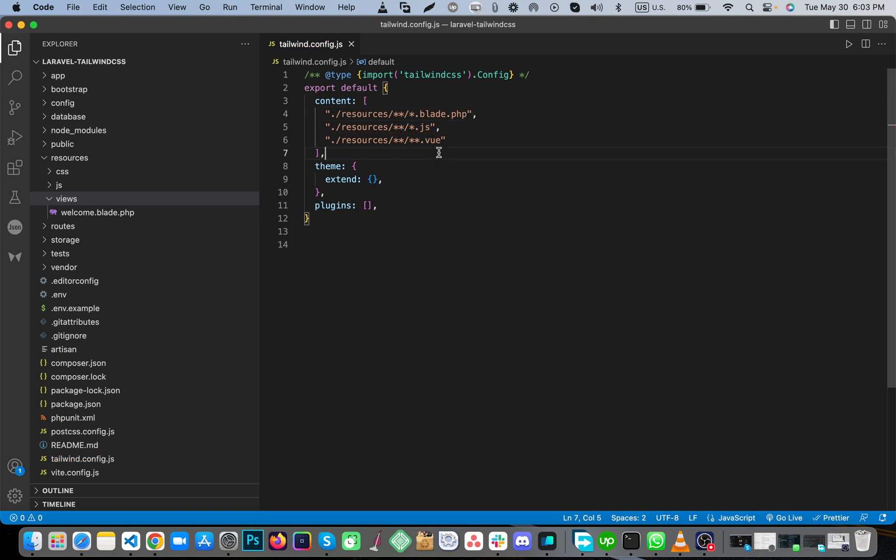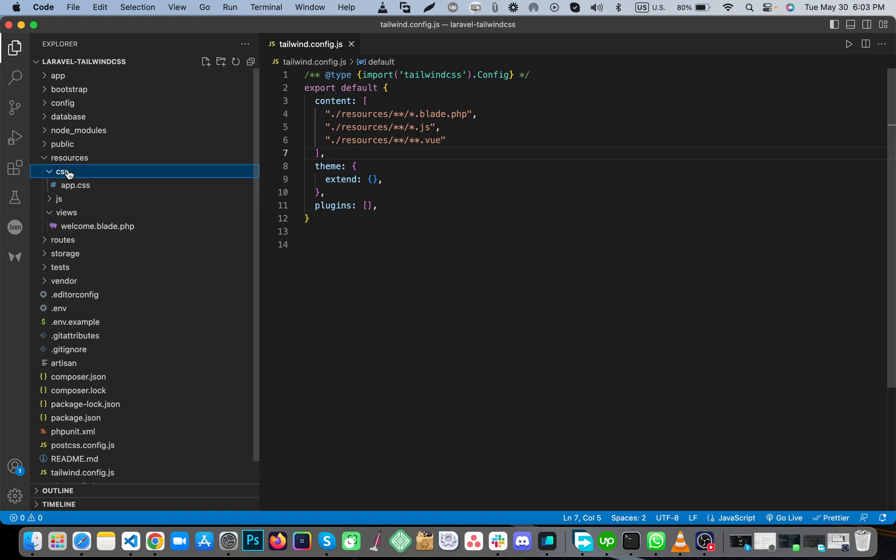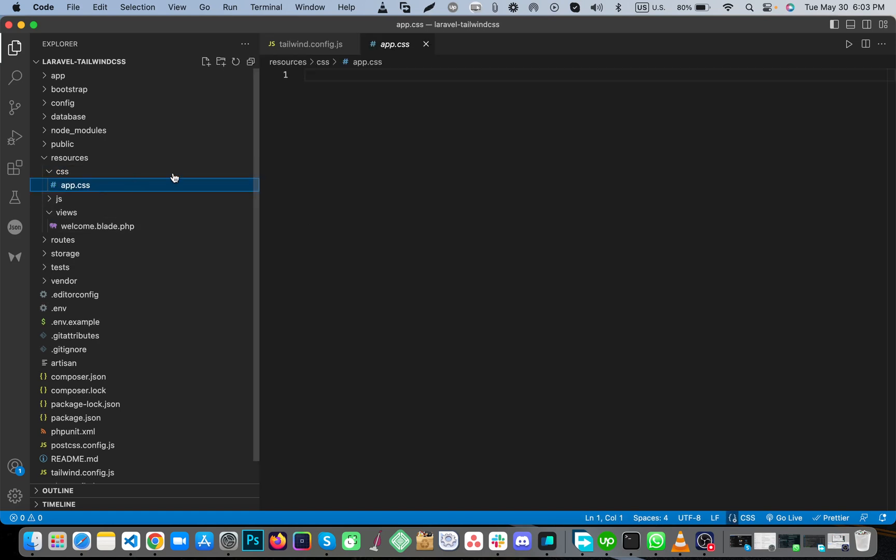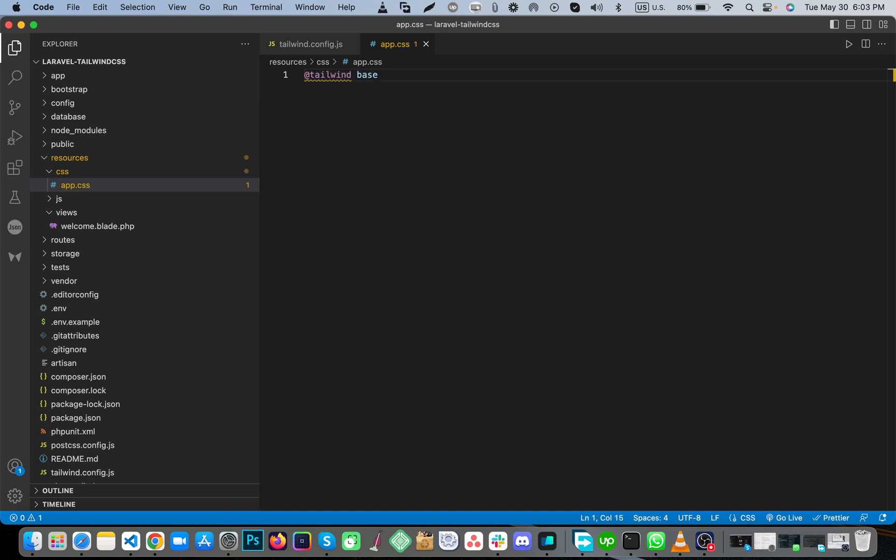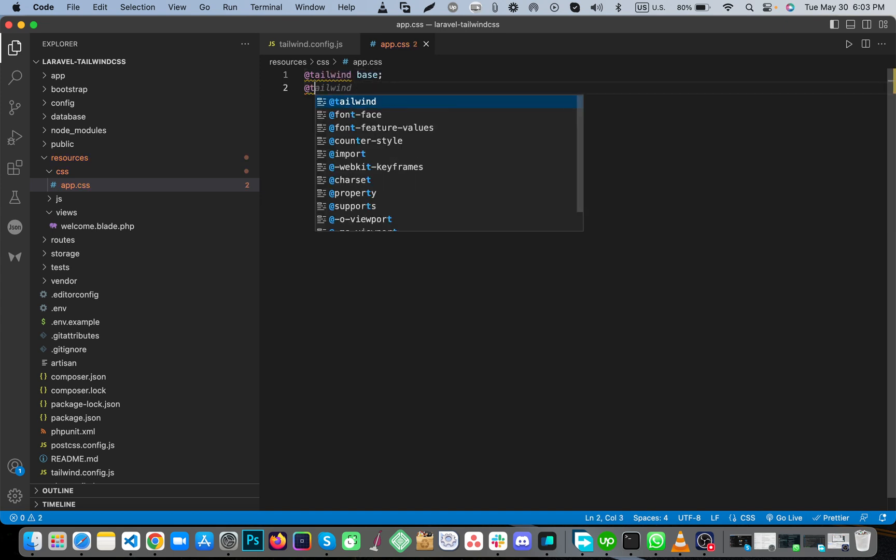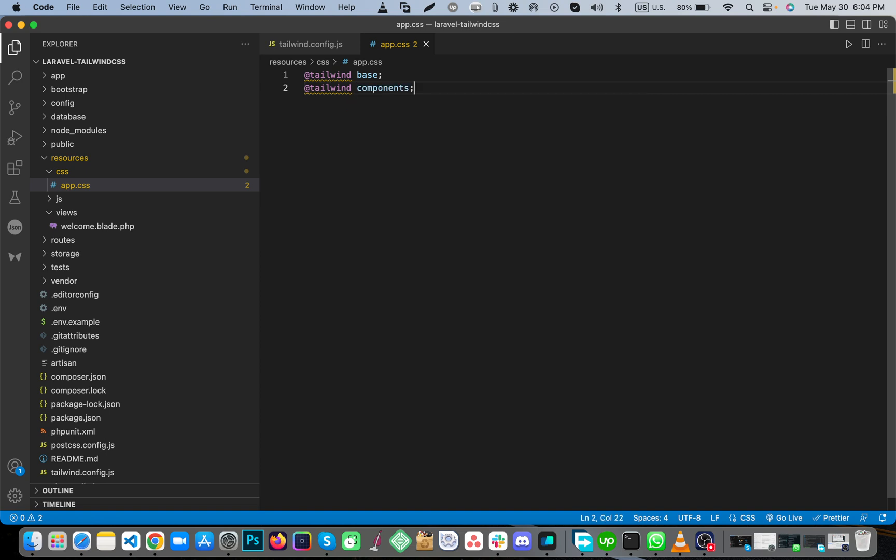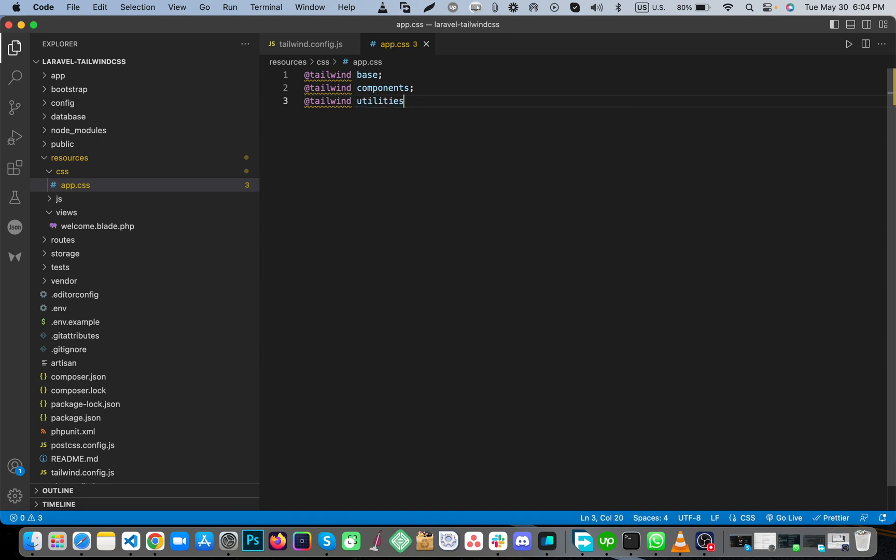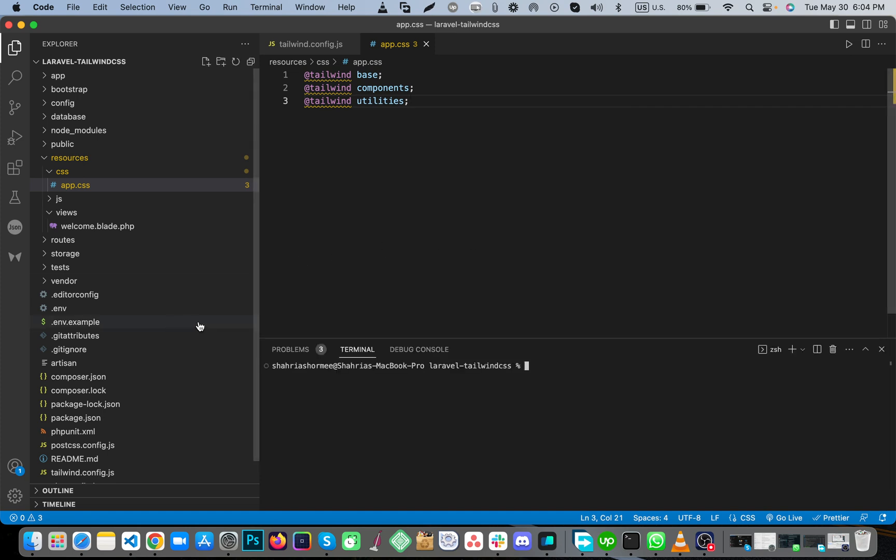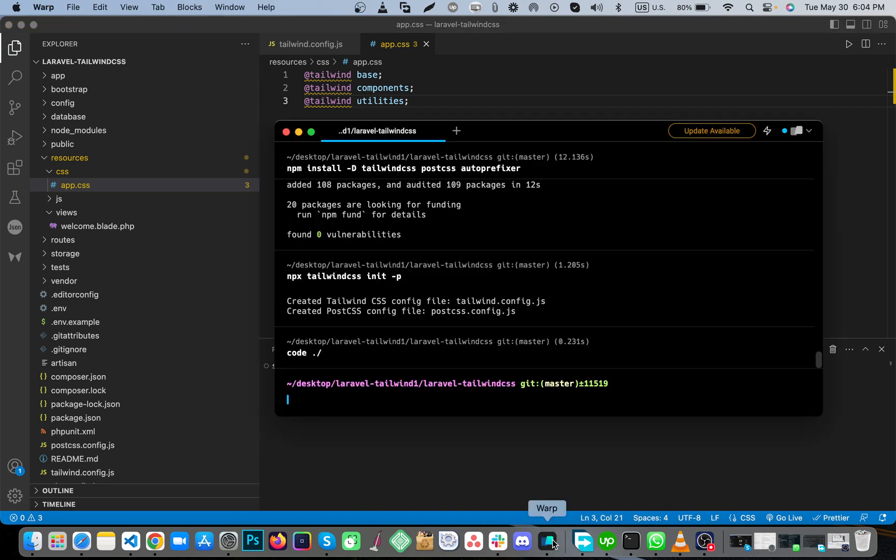Now go to css app.css. Here, add @tailwind base, @tailwind components, @tailwind utilities. Import this, and then go to the terminal with Ctrl+Shift+T, or you can use here.